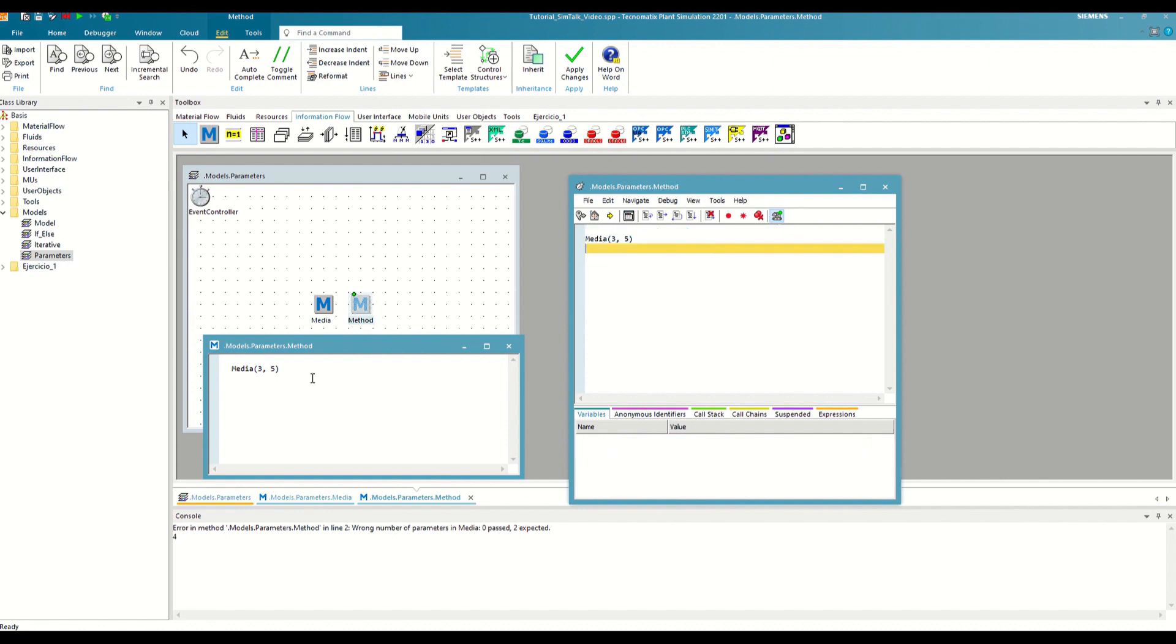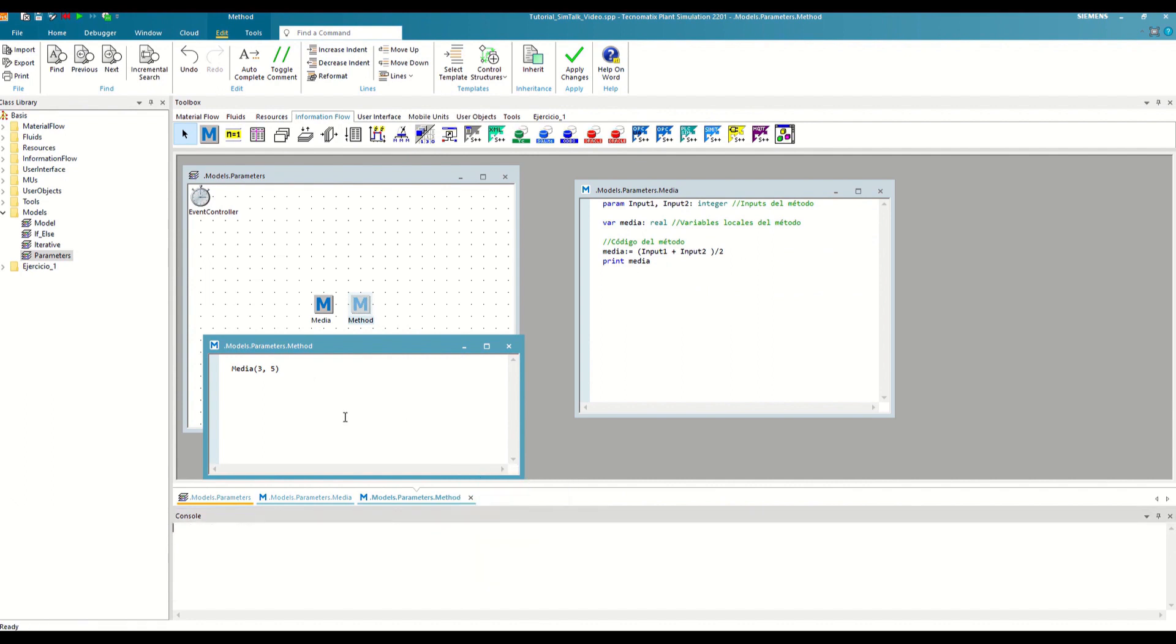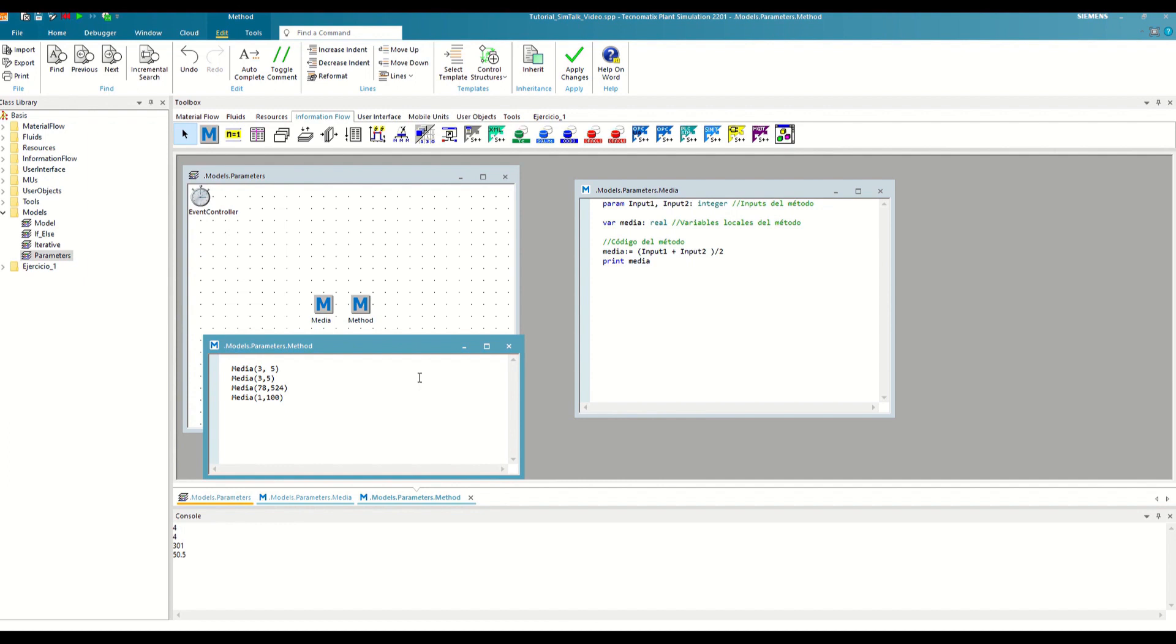Thus, if we call the average method with different combinations of inputs, each time it will print a different result through the console. On the other hand, we can also define outputs, although unlike inputs, SimTalk only allows us to define one output per method.